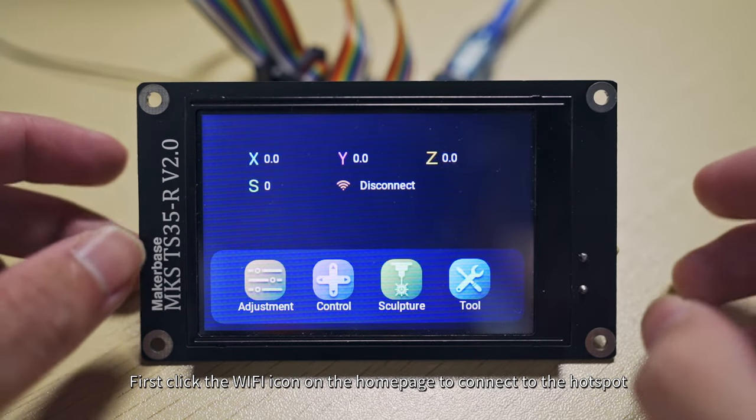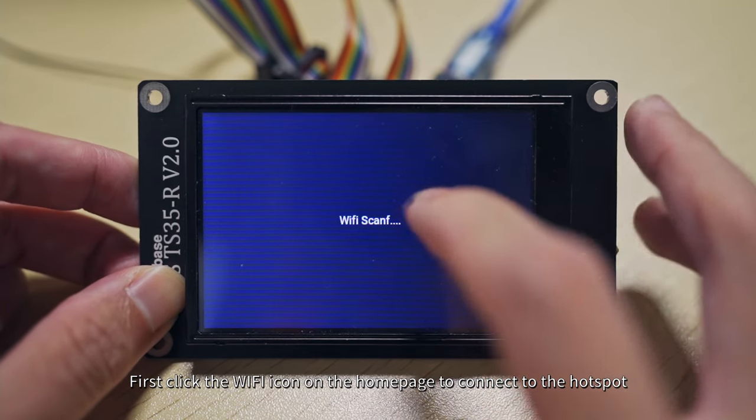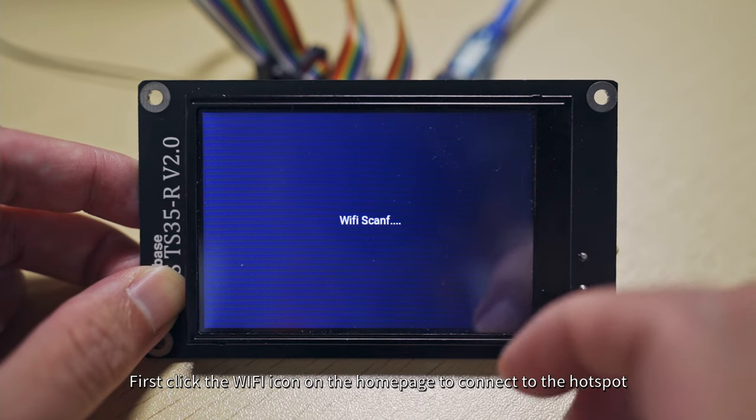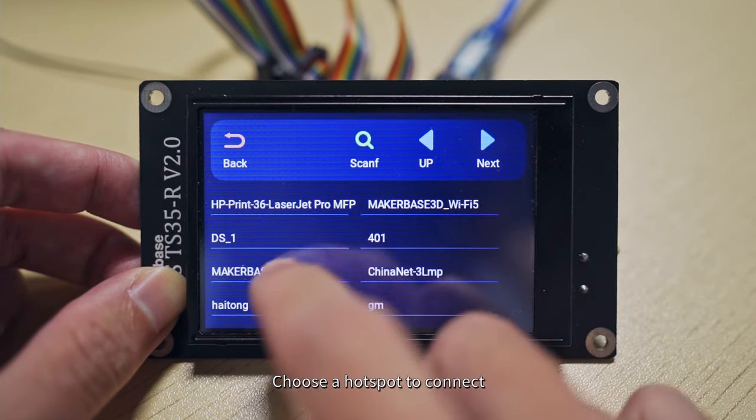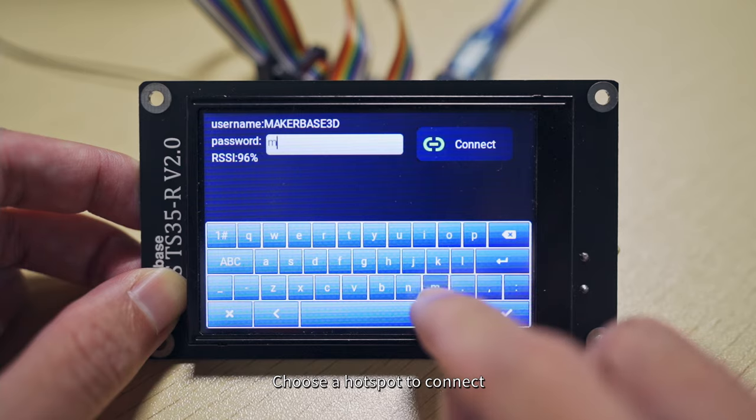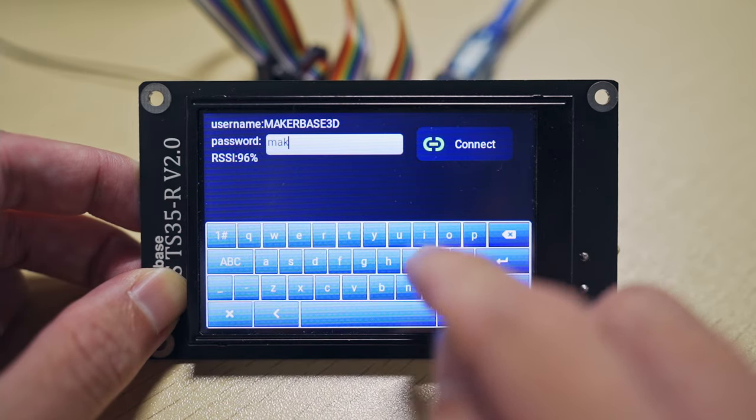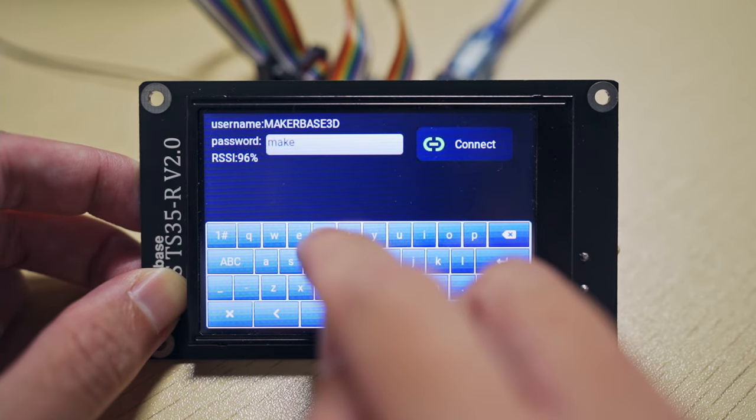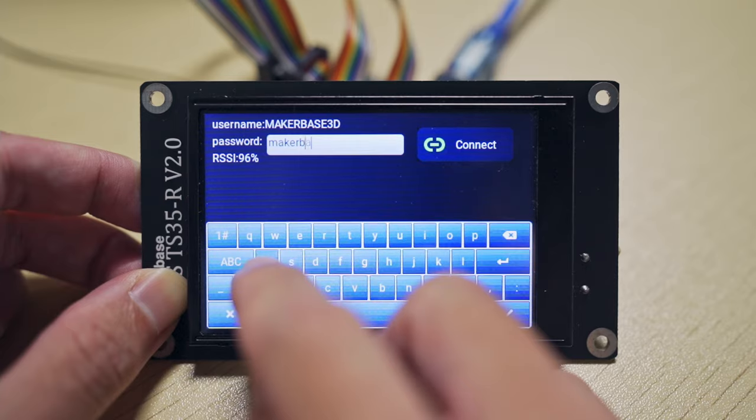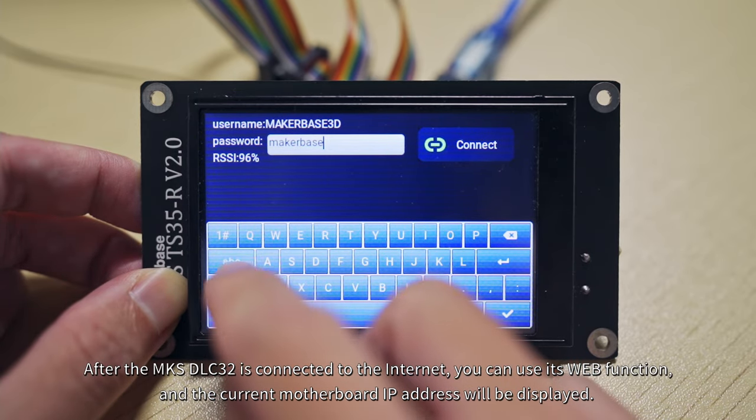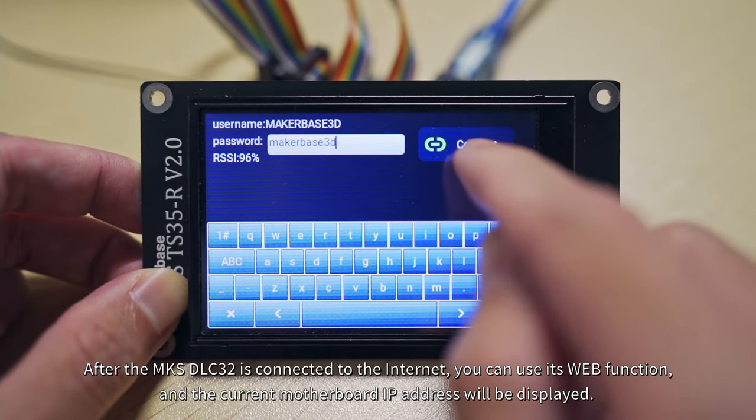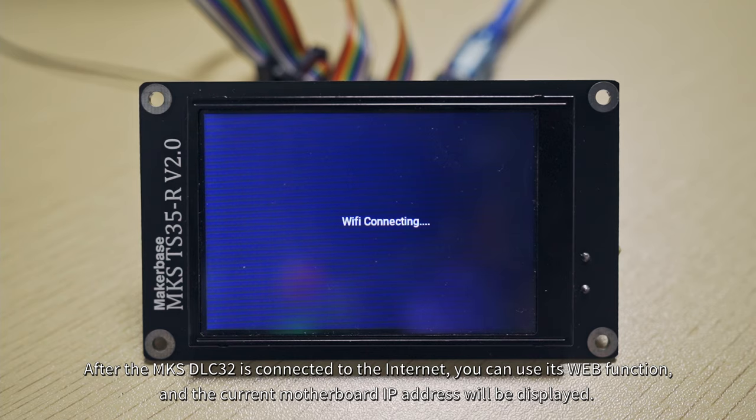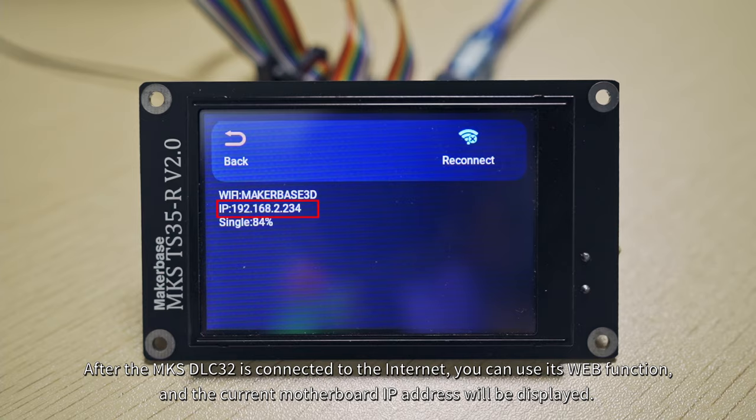First, click the Wi-Fi icon on the home page to connect to the hotspot. Choose a hotspot to connect. After the MKS-DLC 3.2 is connected to the Internet, you can use its web function, and the current motherboard IP address will be displayed.